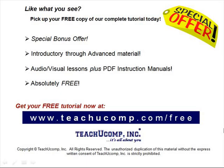Like what you see? Pick up your free copy of the complete tutorial at www.teachucomp.com forward slash free.